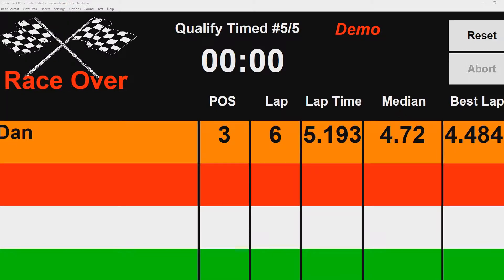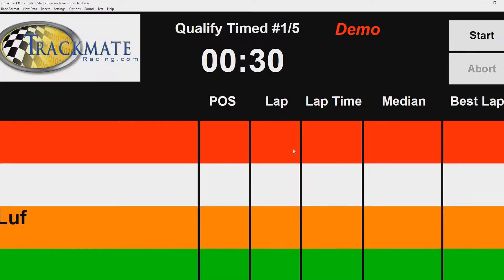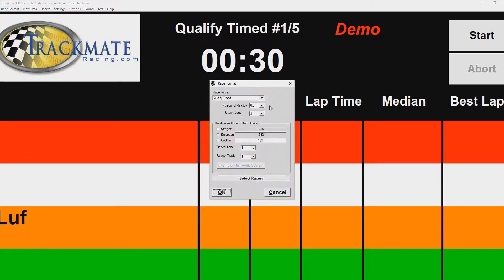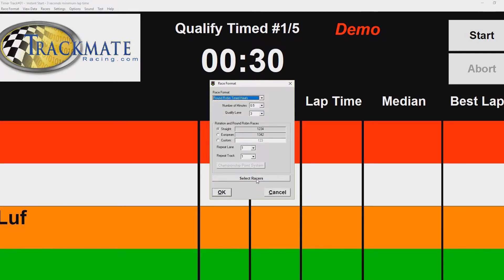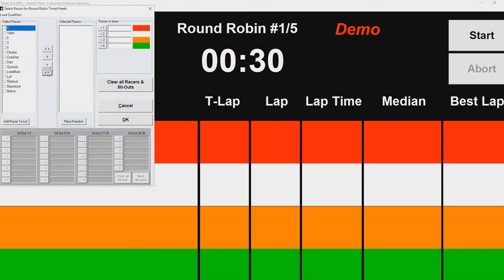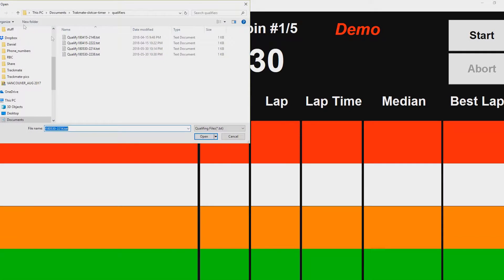Don't worry about anything — you can close this, it will automatically save. I'll show you how to load it. Now select the race you want to do. Since we have more racers than lanes, we're going to do a Round Robin — Round Robin Timed Heats — and select racers by loading the qualifiers.